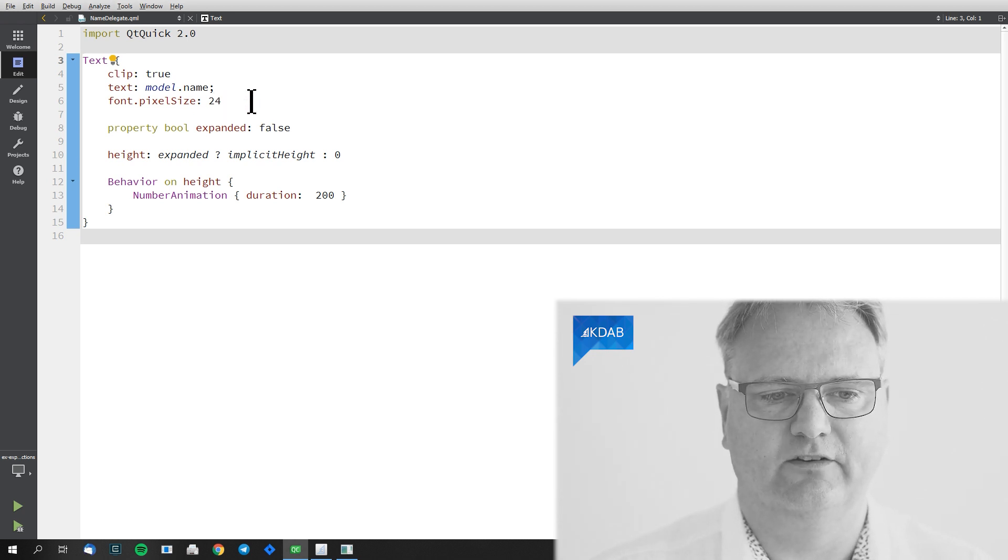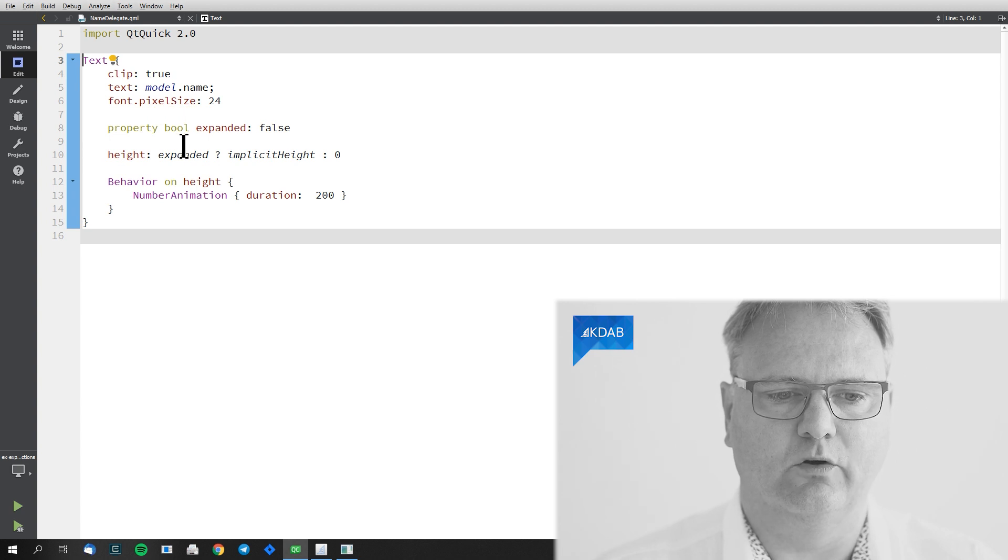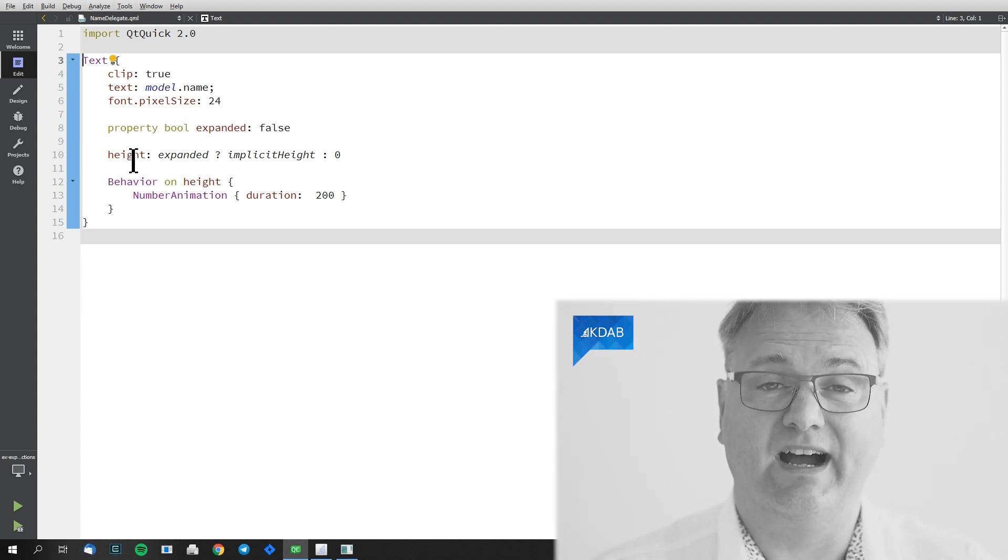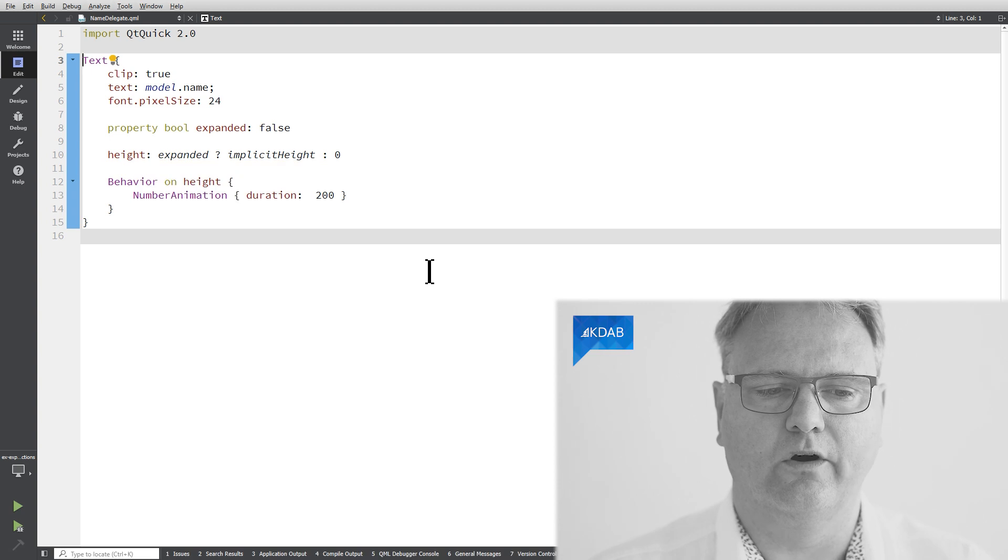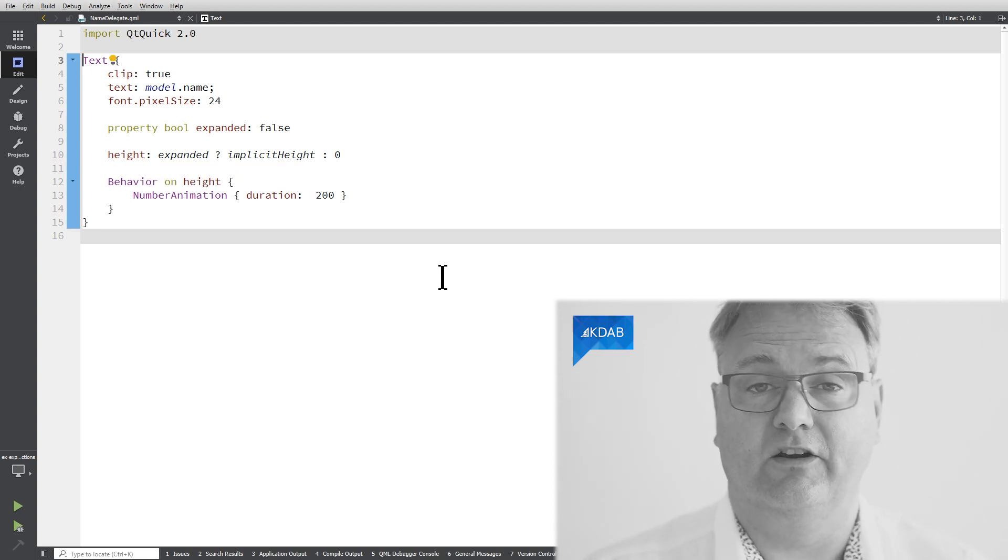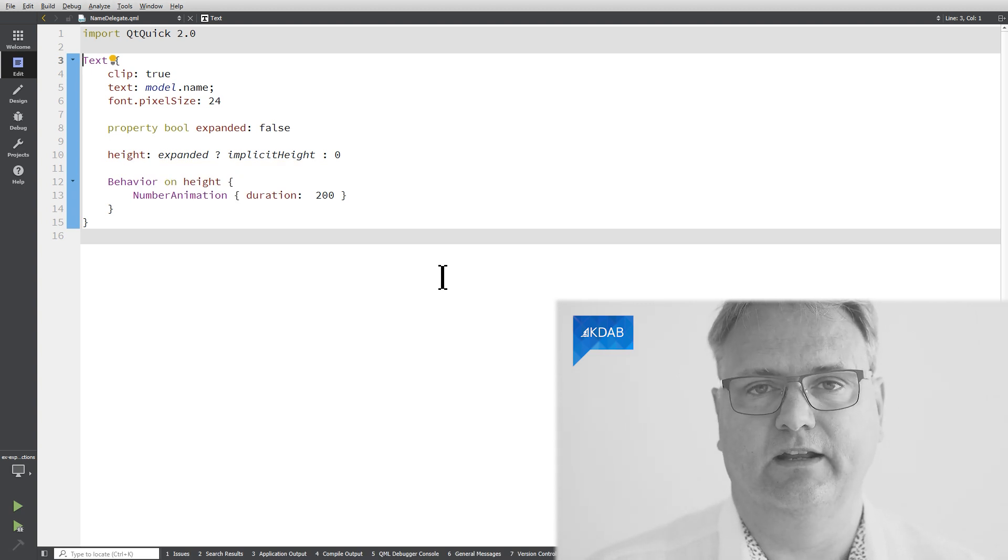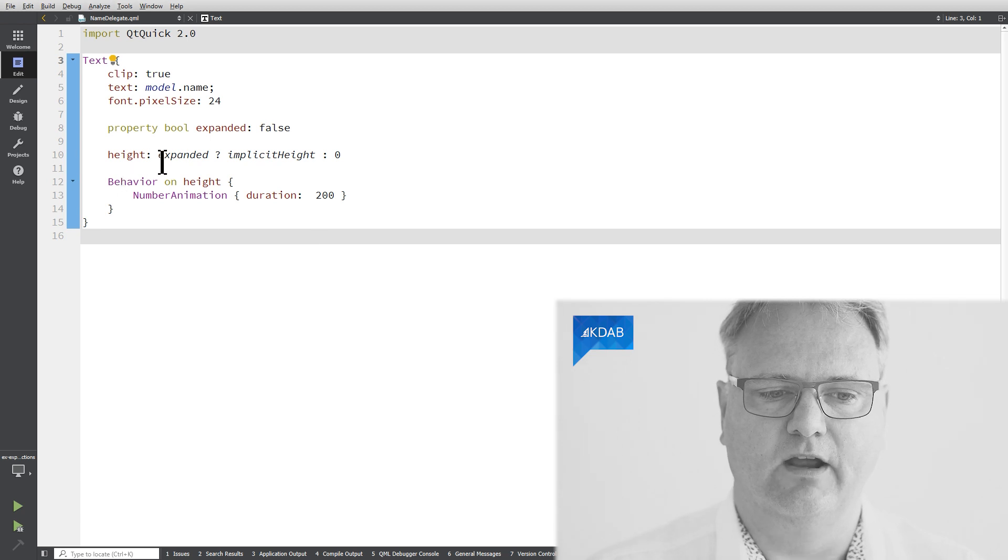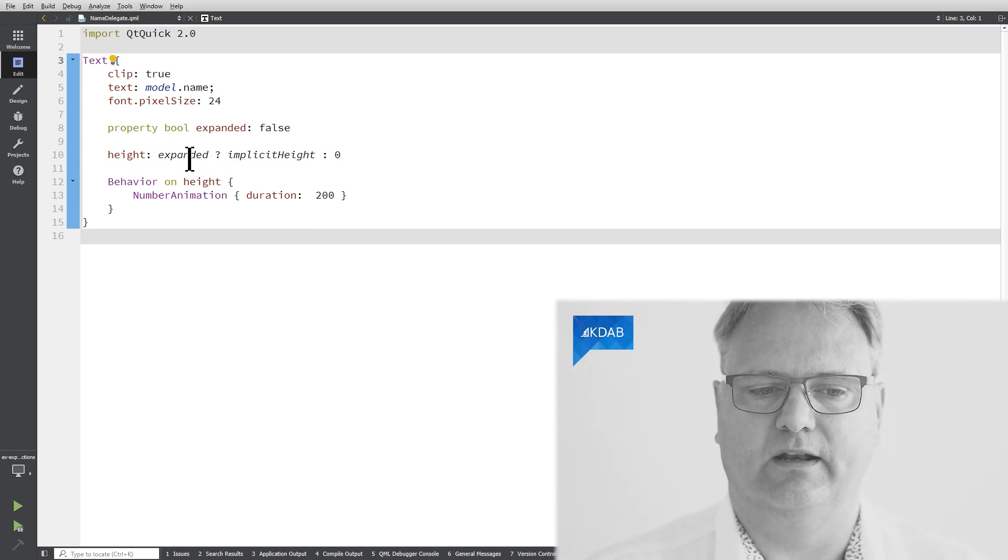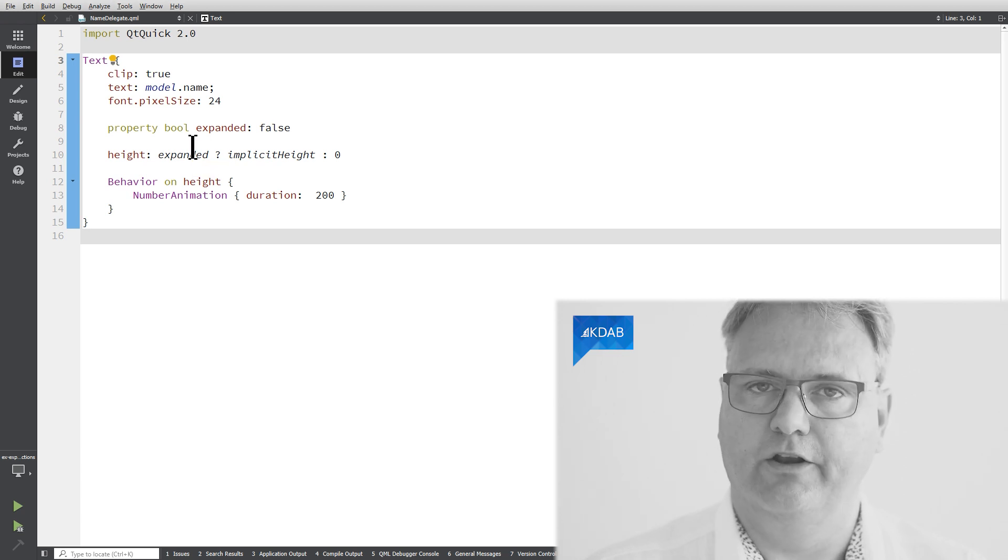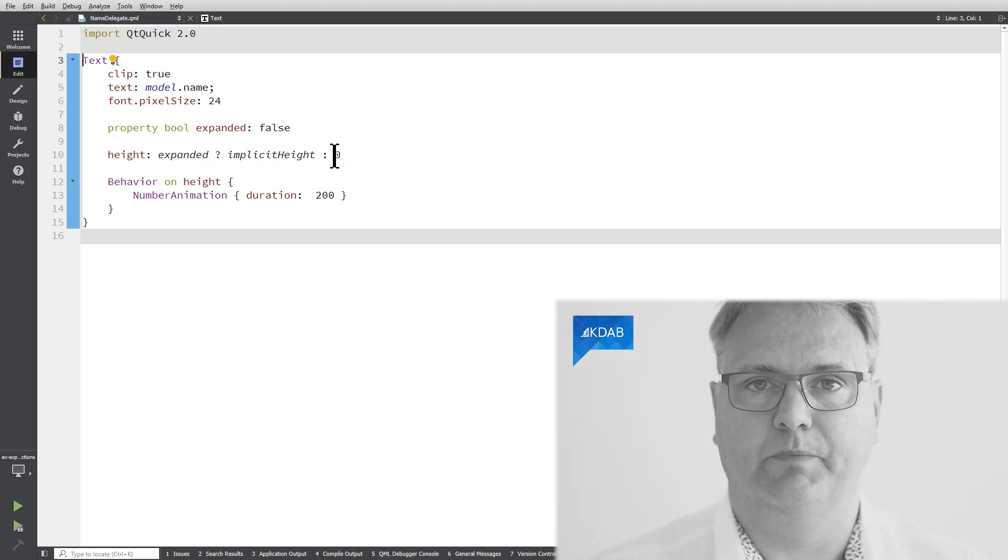I got a new property here called expanded and I use that property for the height of the element. That's where the core of this whole collapsing and showing again comes from, namely that the height of the element depends on expanded. If it's not expanded, the height will be zero pixels, meaning your element is going to be rather small.